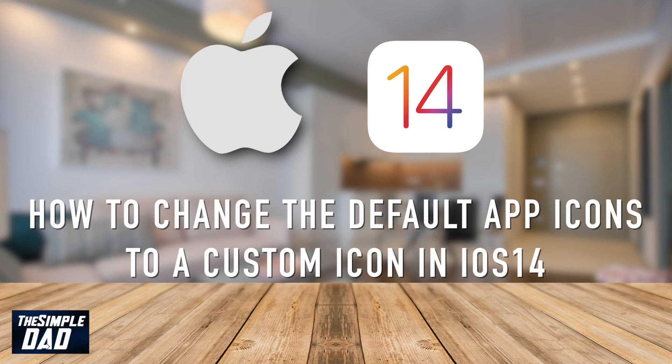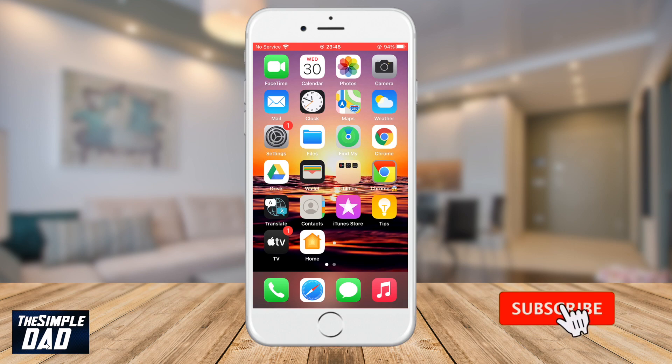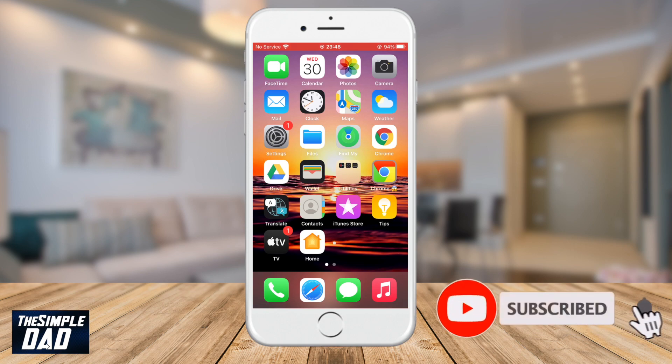Hey everyone! In this video I want to show you how to change the default app icons to a custom icon in iOS 14. This is great for making your home screen stand out from the rest and if you're bored of the same old icon.